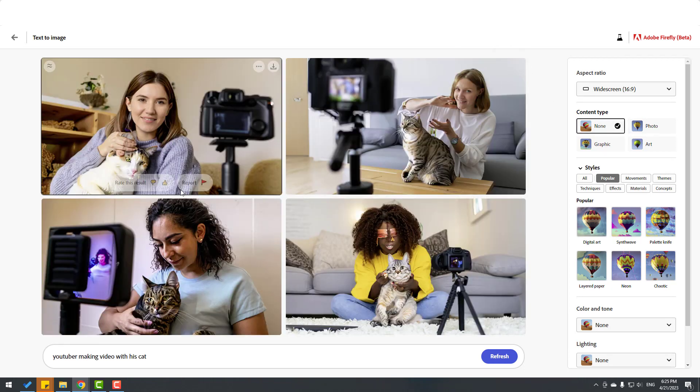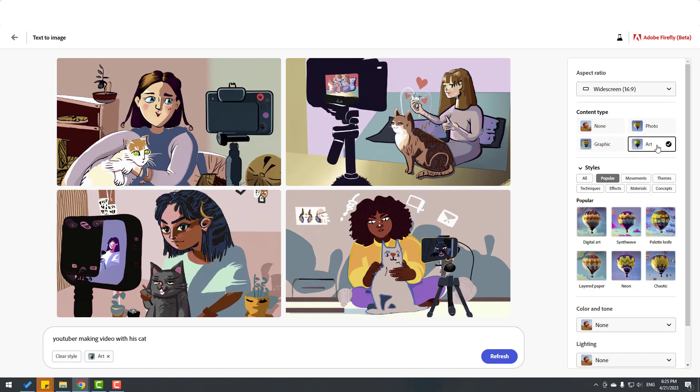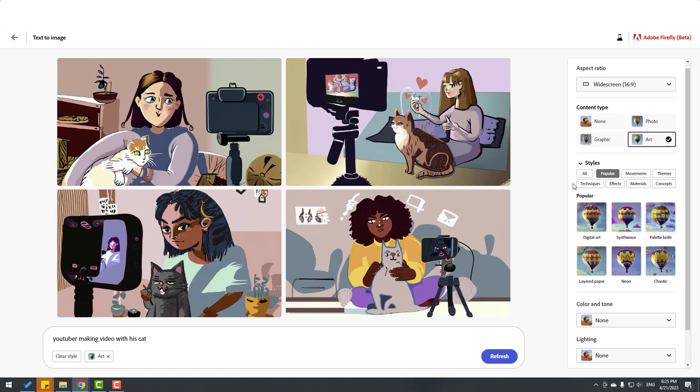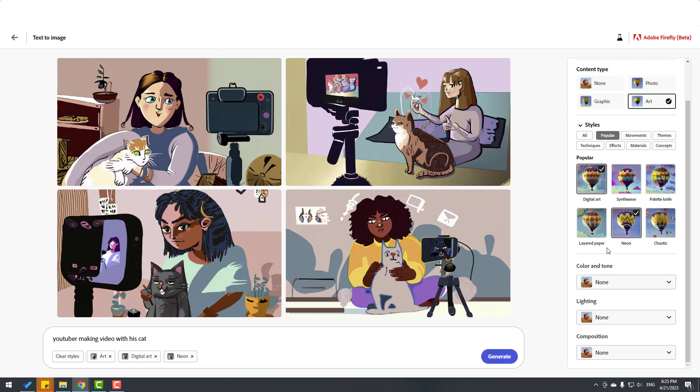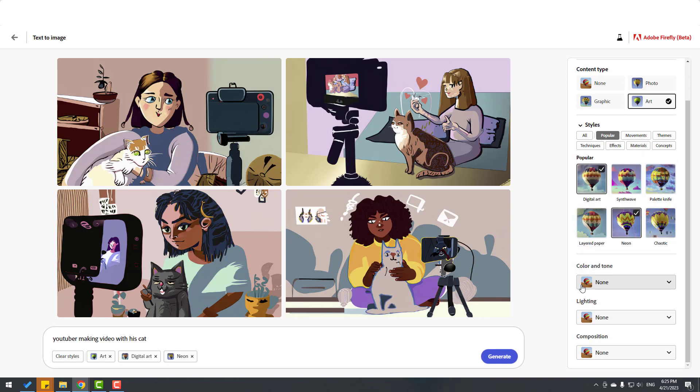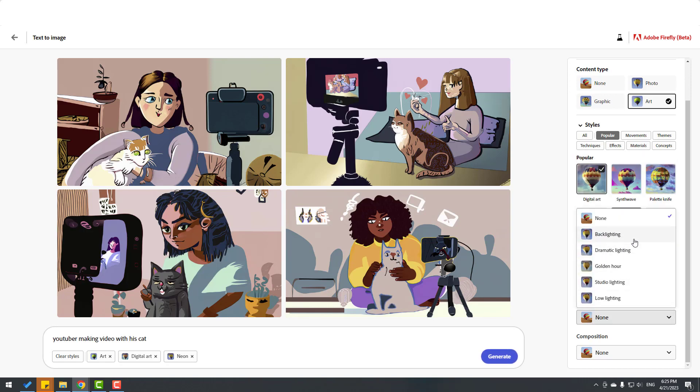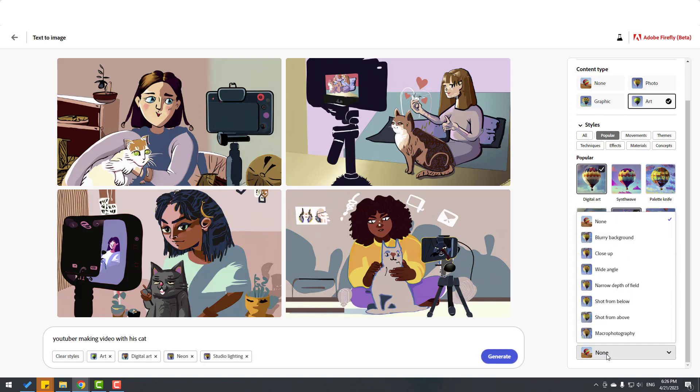We can change color tones here - black and white or cool tone. And lighting - we can change the light style. Let's select studio lighting. And composition - let's use wide angle. We can also change tags for our photo. Let's click generate.